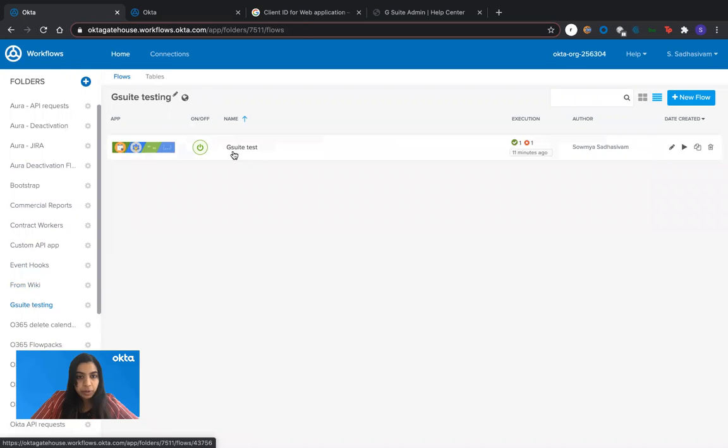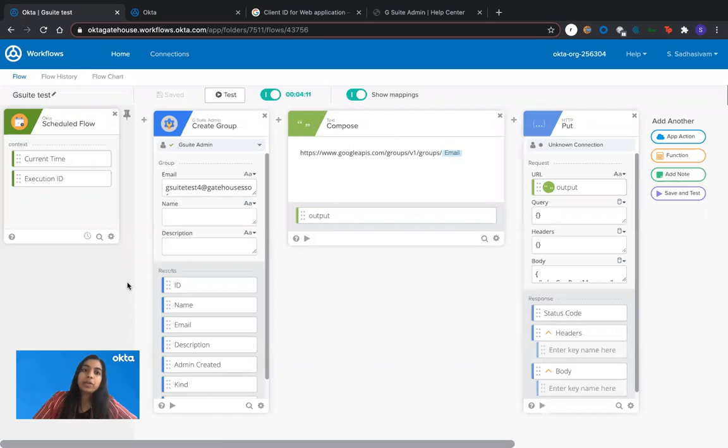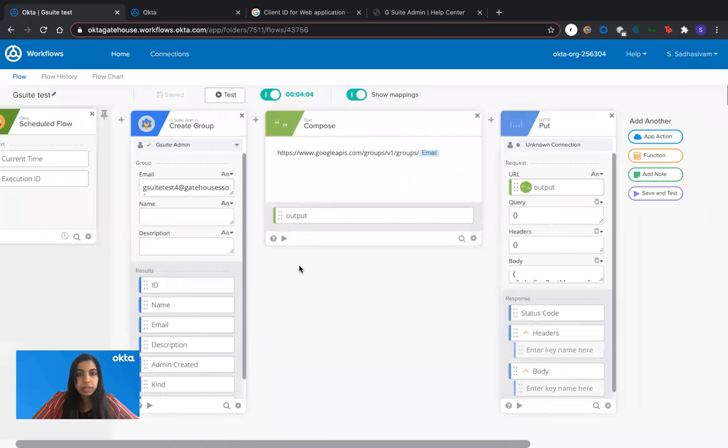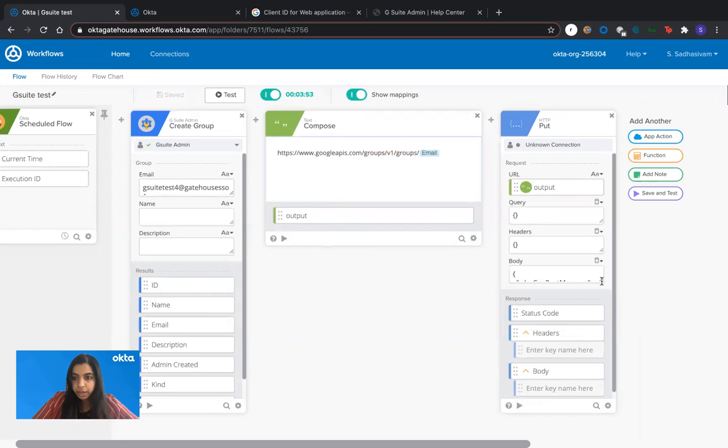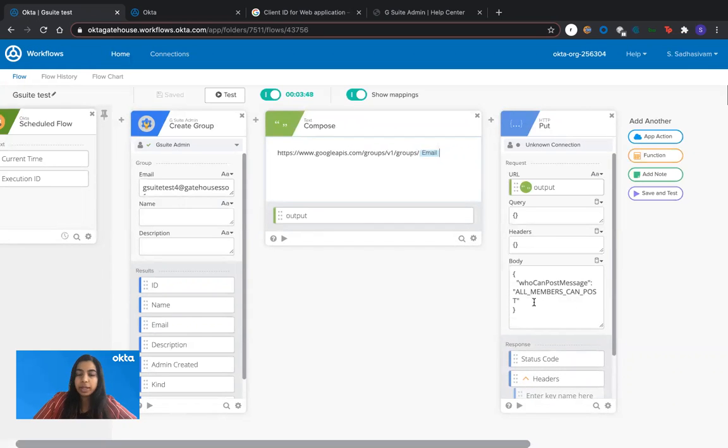I already have a test workflow built here and the flow pack for this is also available to you along with this video. For this, it's a very simple flow. I'm just creating a group within Google Workspace and I'm calling the specific API and altering the permissions of that group to say all members can post within that group.